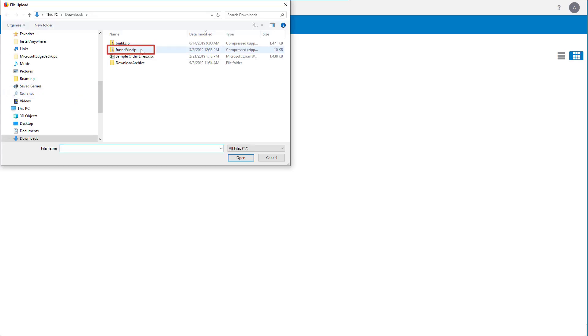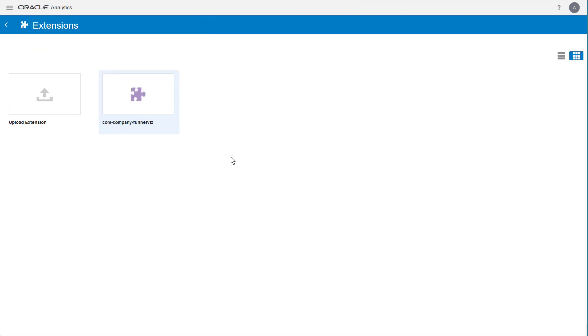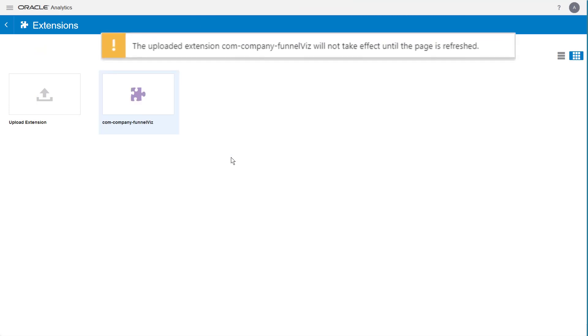Select the plugin file created for the funnel visualization and click Open. Remember to refresh the Extensions page to make sure the changes take effect.